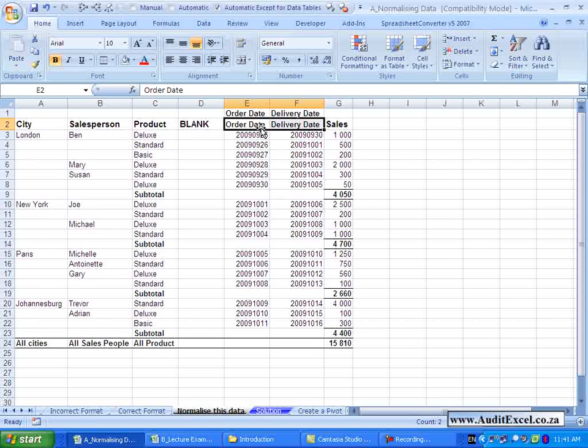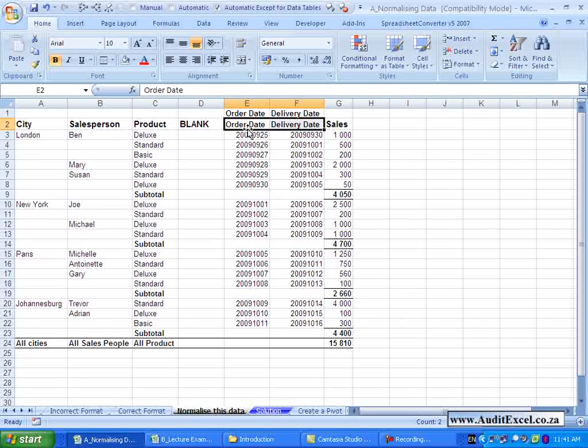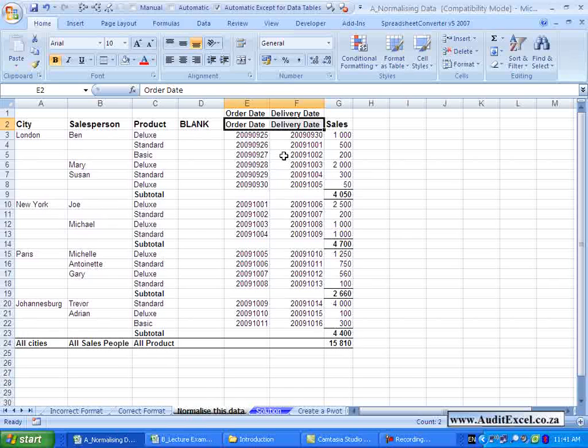Because these two provide the correct label, also it is important that your labels are descriptive. So you will see here just having Date 1 or Date 2 would be problematic. Here we can see we've got an Order Date and a Delivery Date.